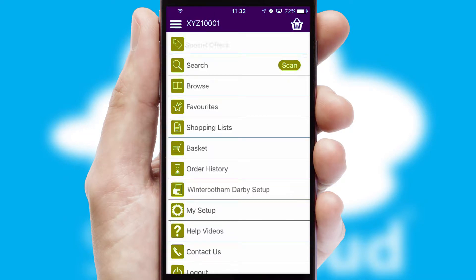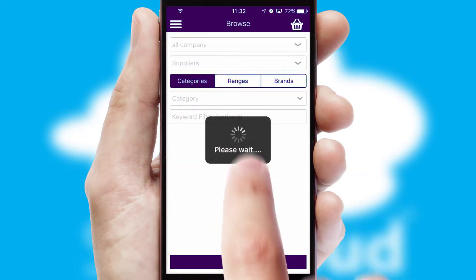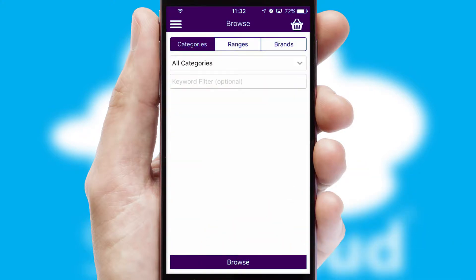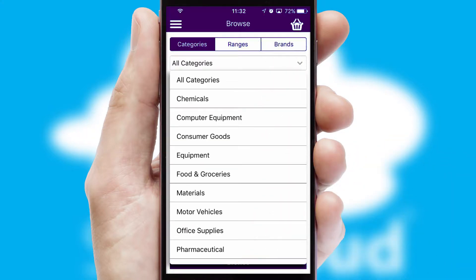The main menu will help you successfully and efficiently navigate the application with its various functions and options. Searching for a product could not be easier, filtering items into categories, range or brands.